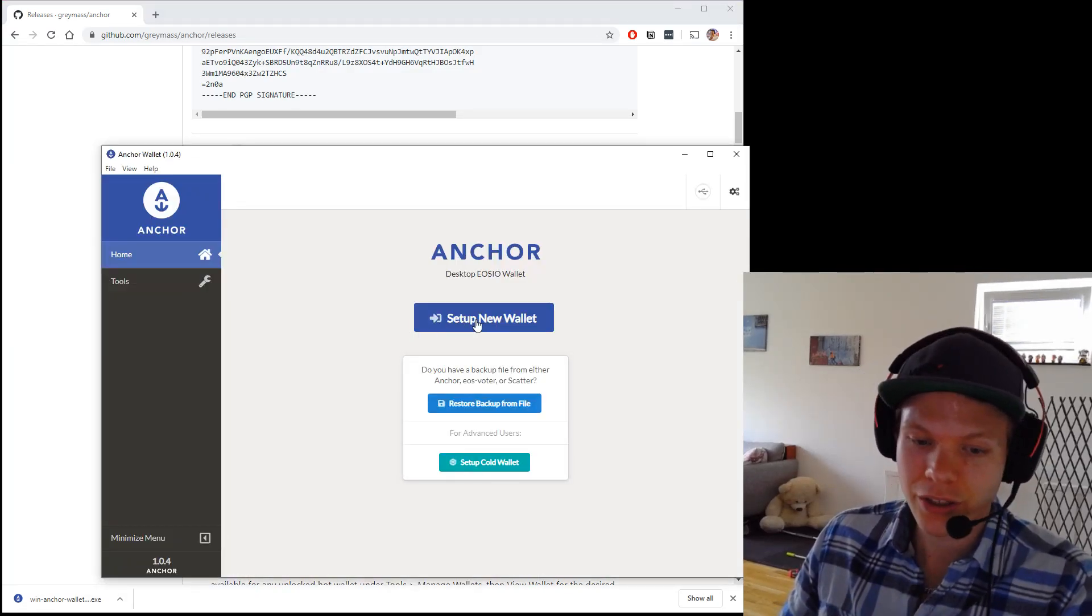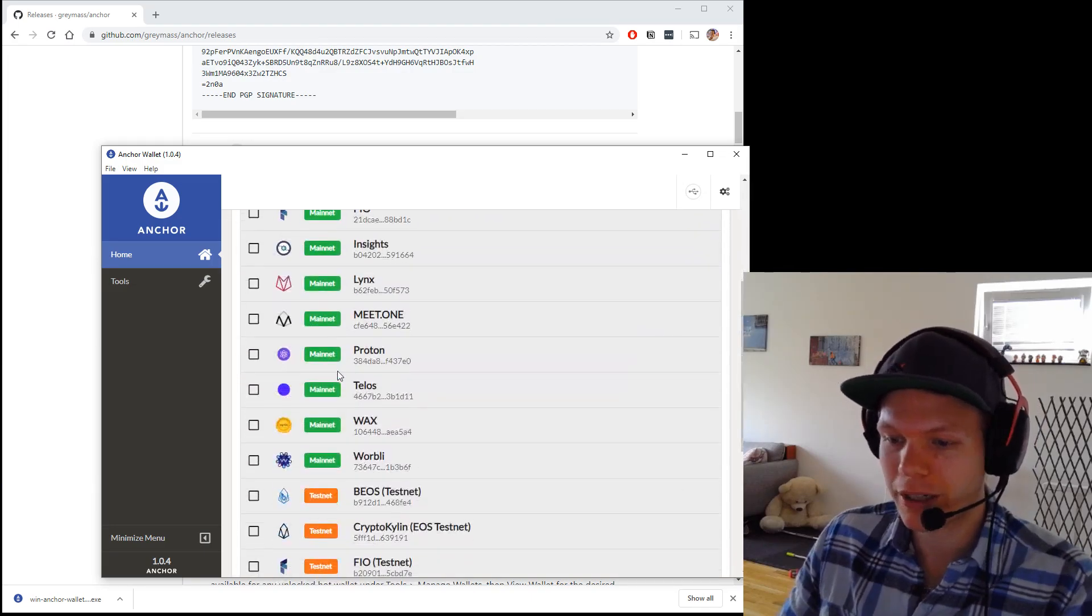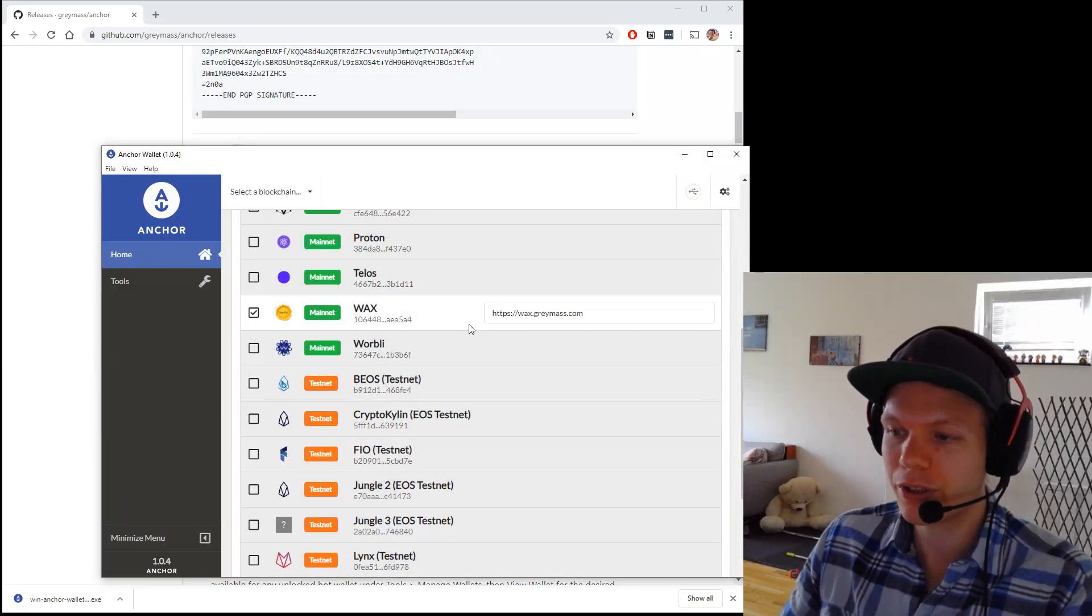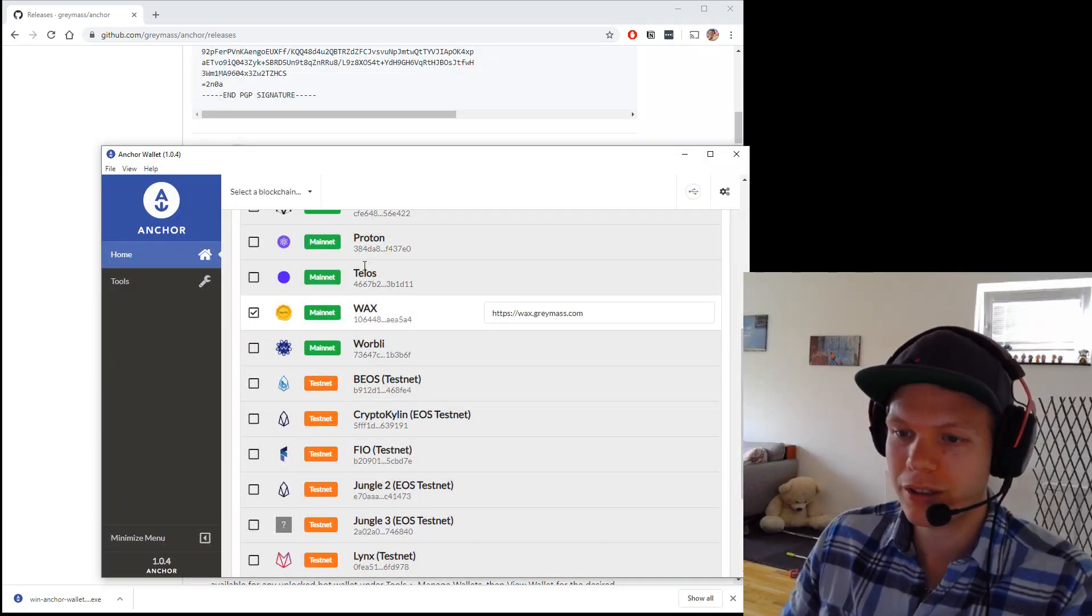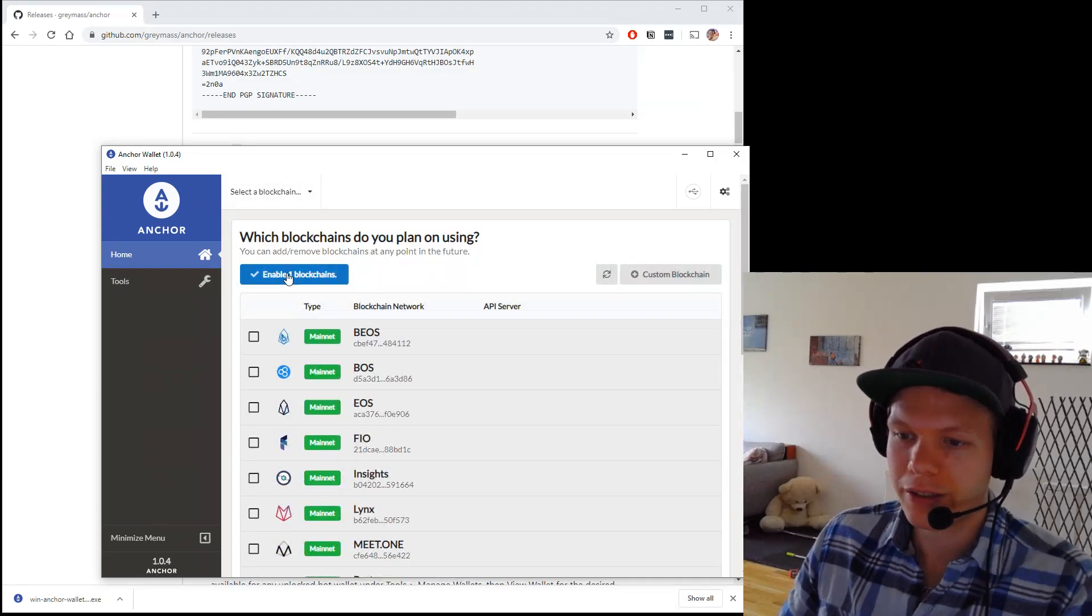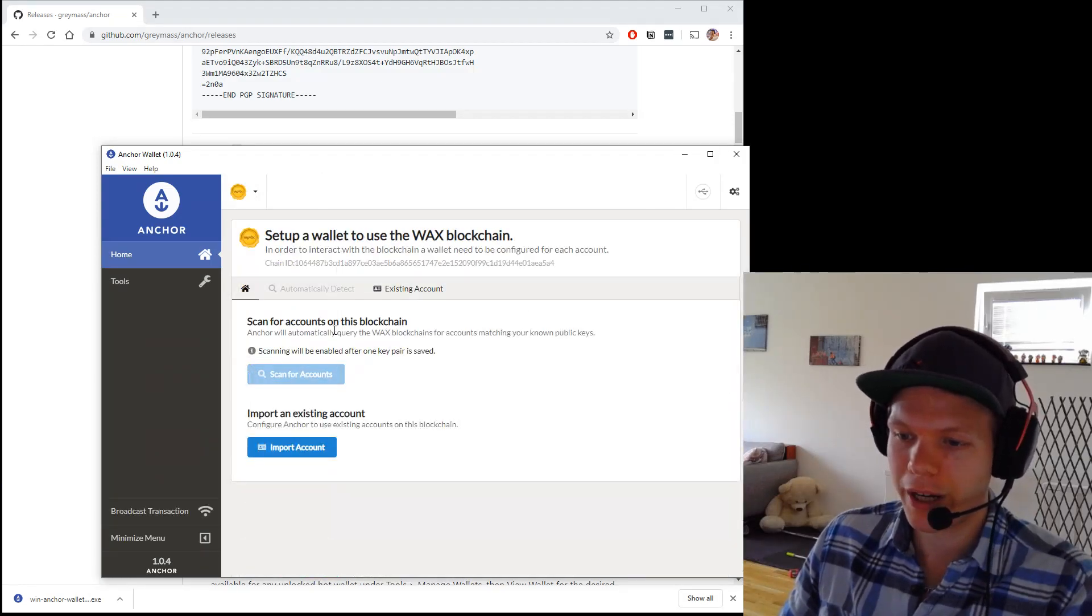And then this is the starting screen. Set up new wallet. I scroll down to the chain I want to use. This is the one I want to use. I hit enable blockchain. I go to WAX.